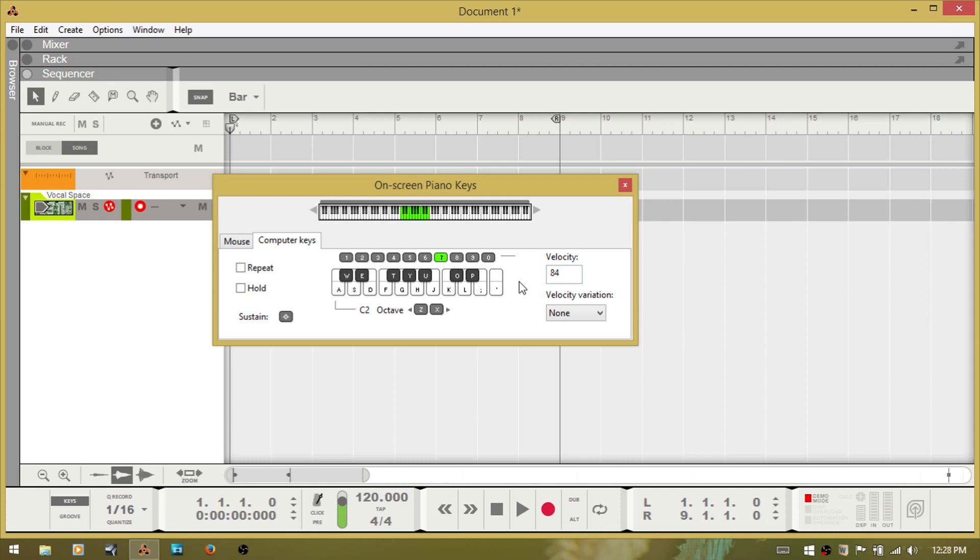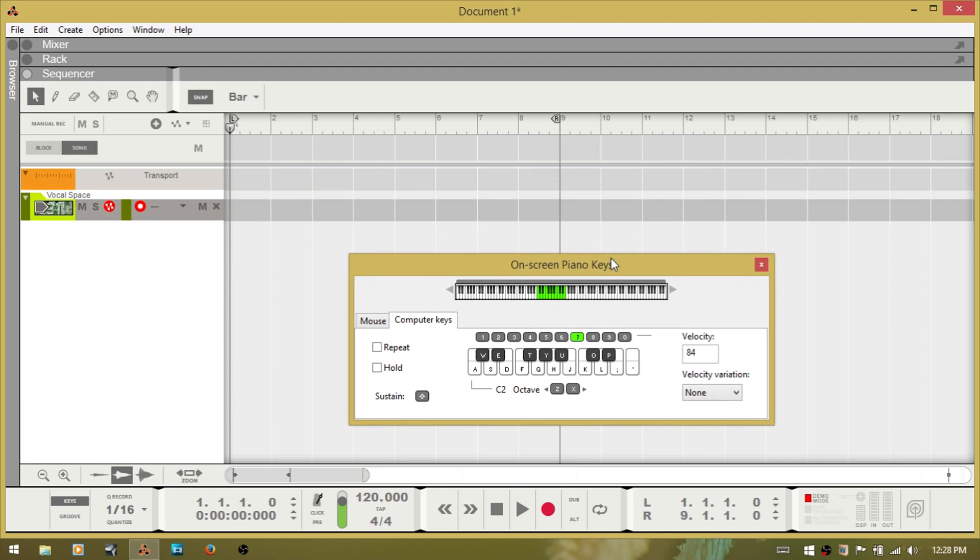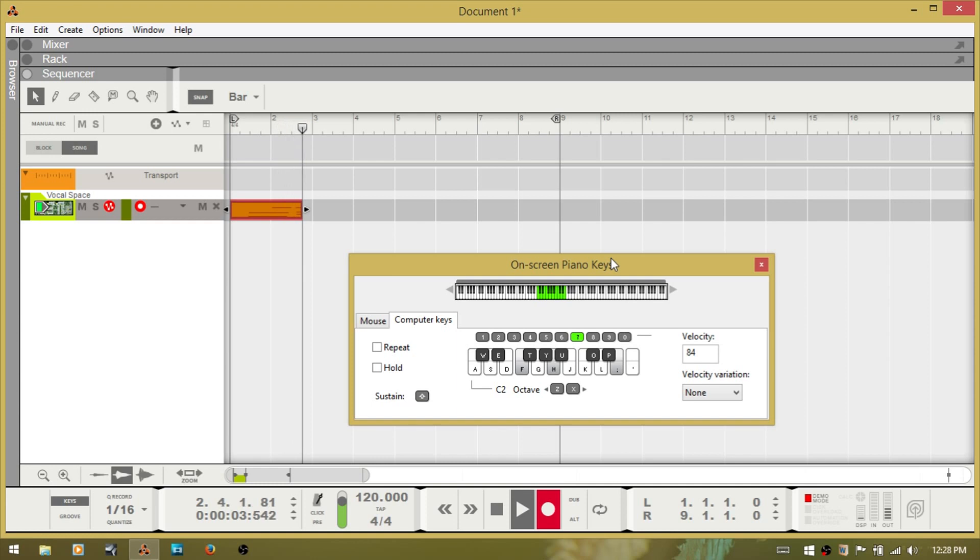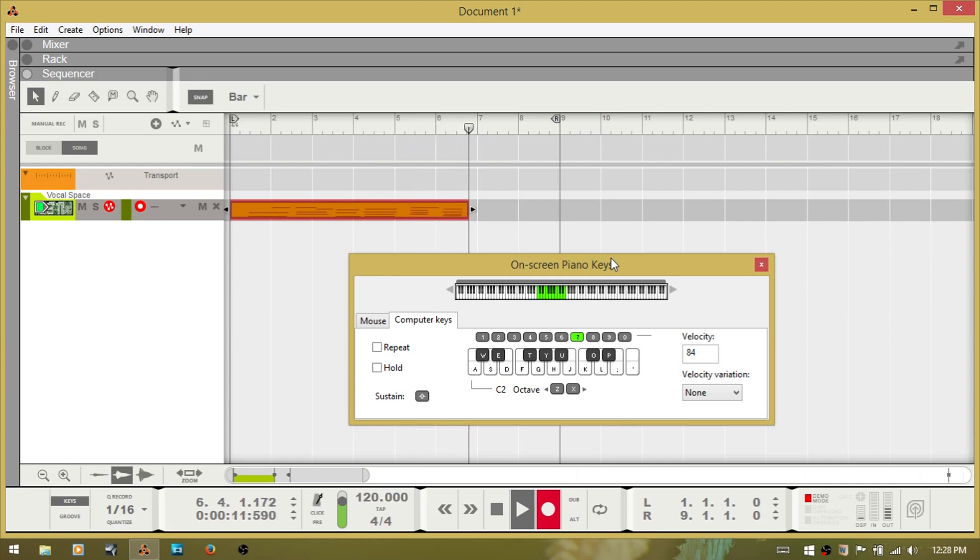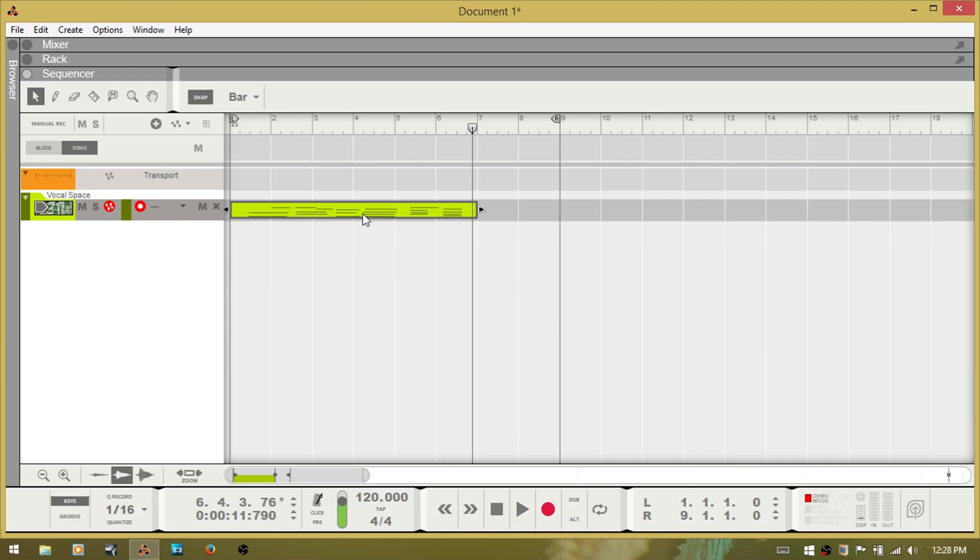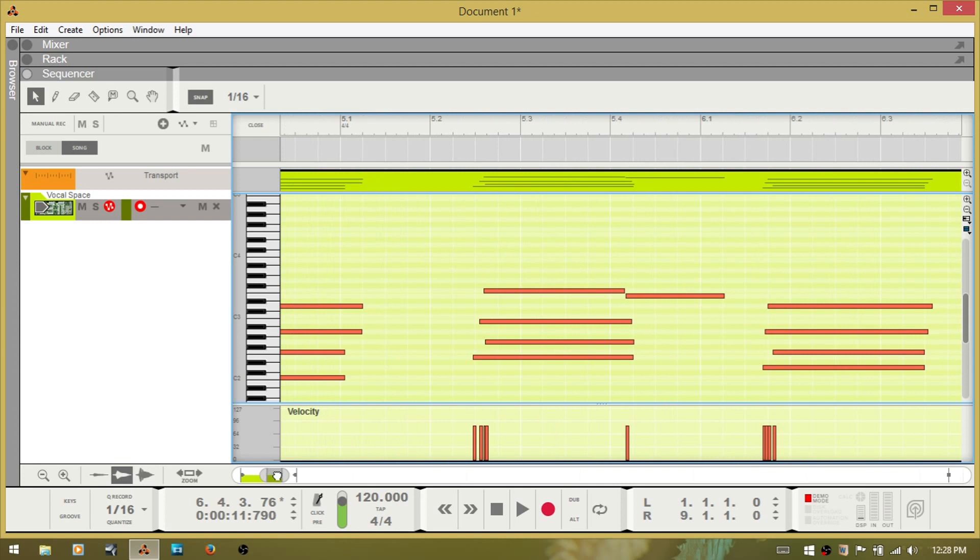So whatever you have this set to, that's what it's going to record your velocity within the sequencer. So if I hit record. And then stop there. And I'll go into the editor. You can see once I select the note, within the inspector the velocity is shown as 84.